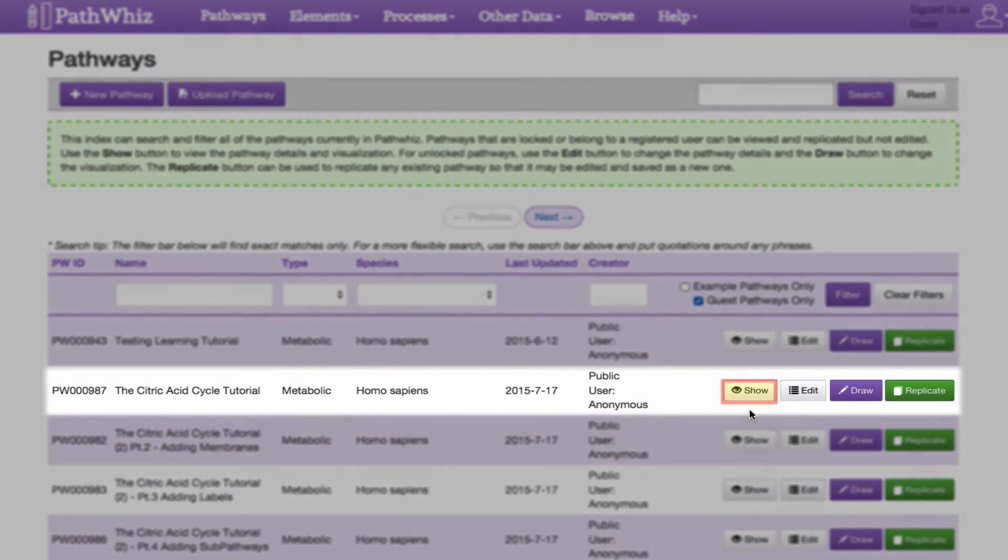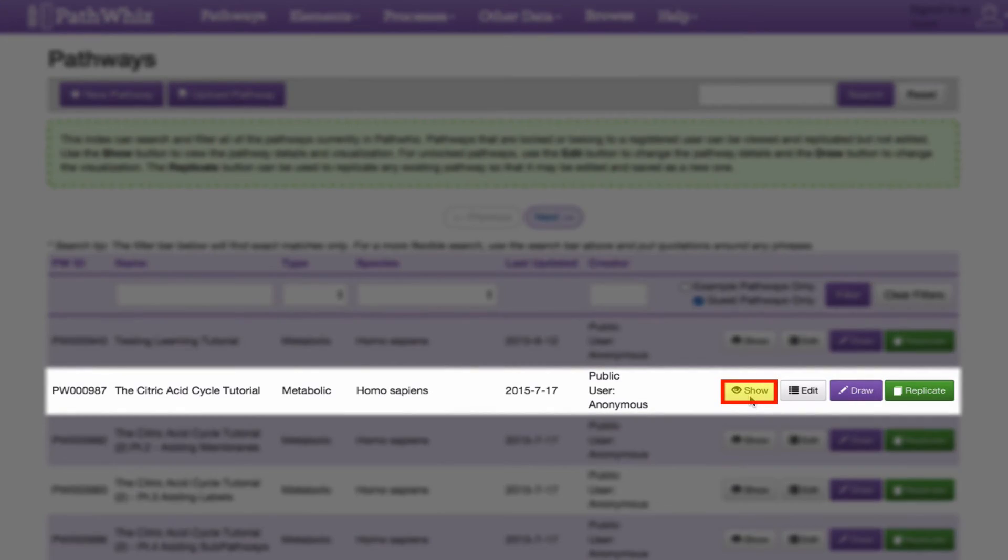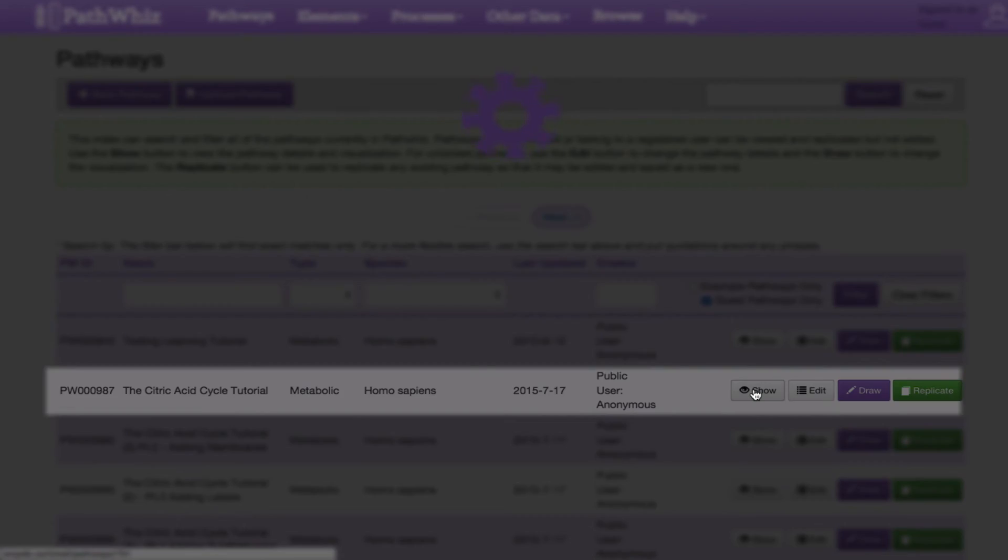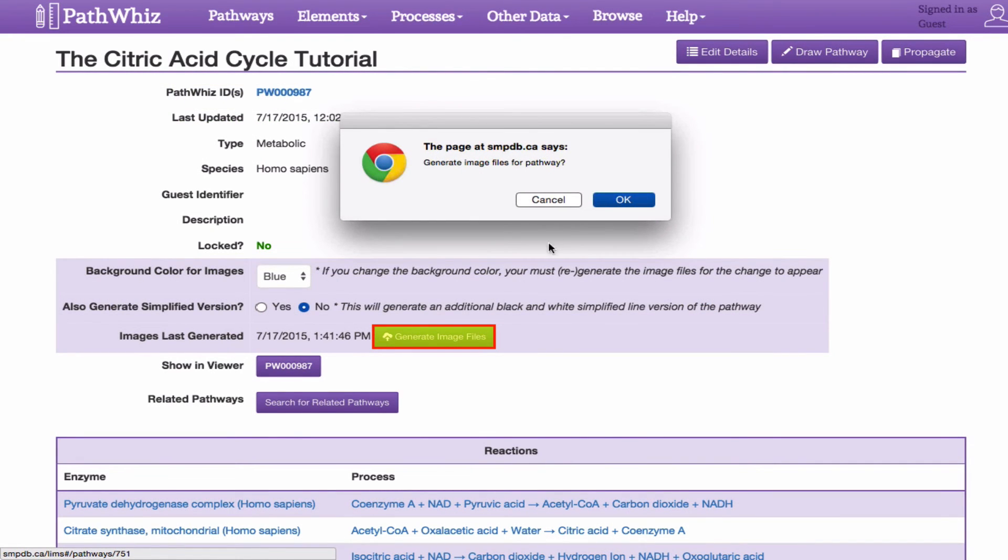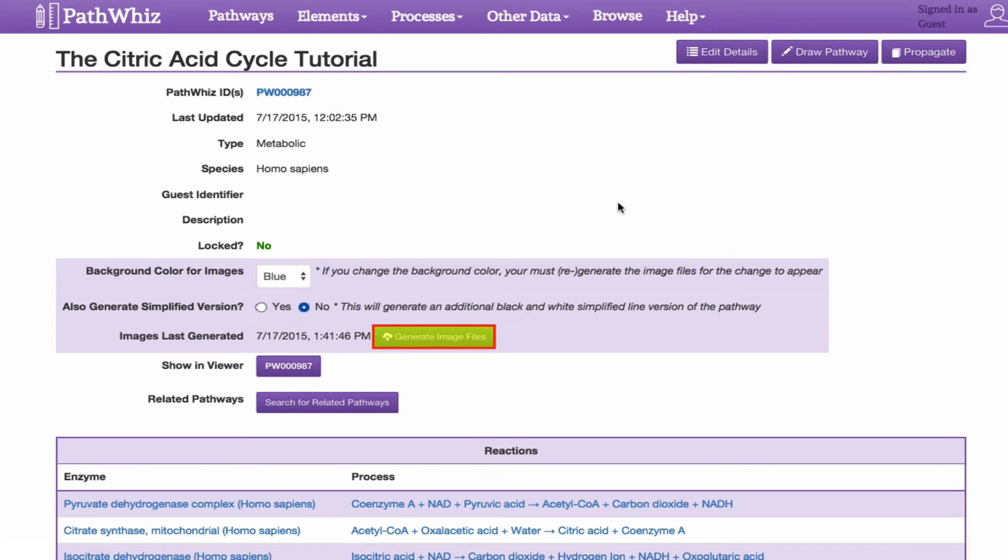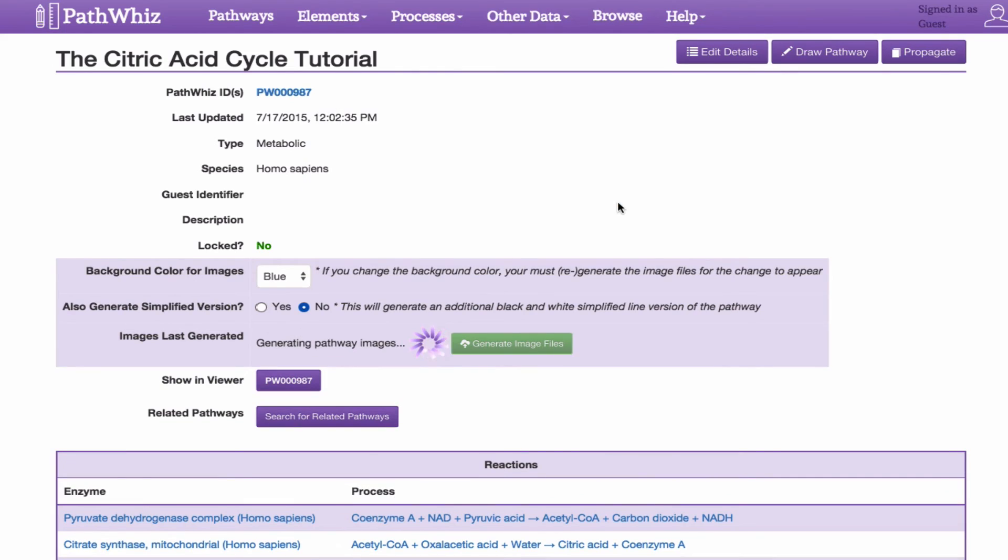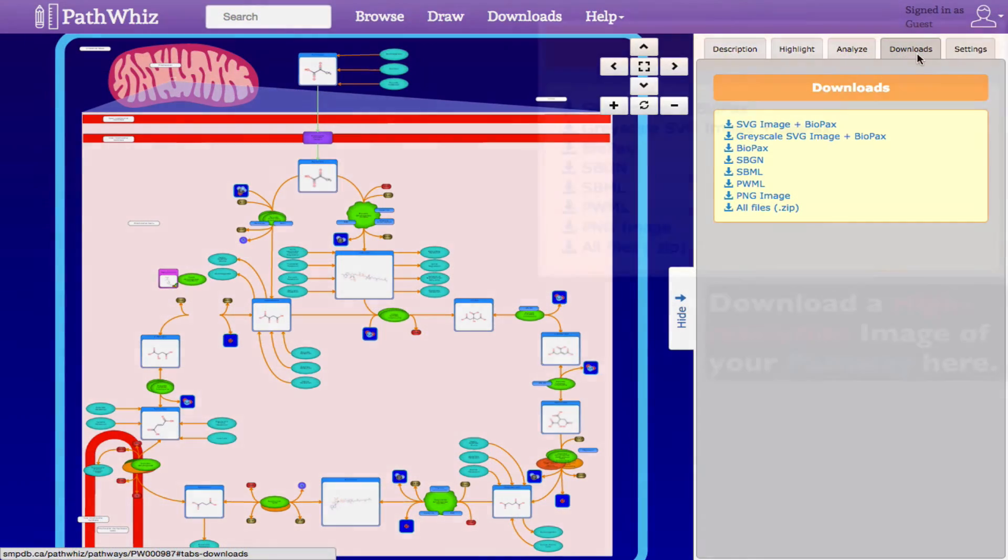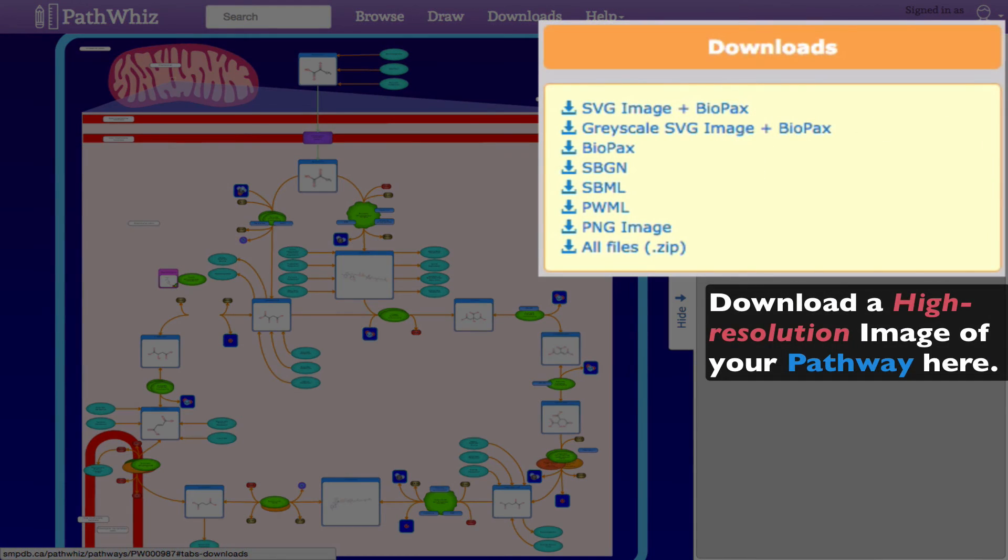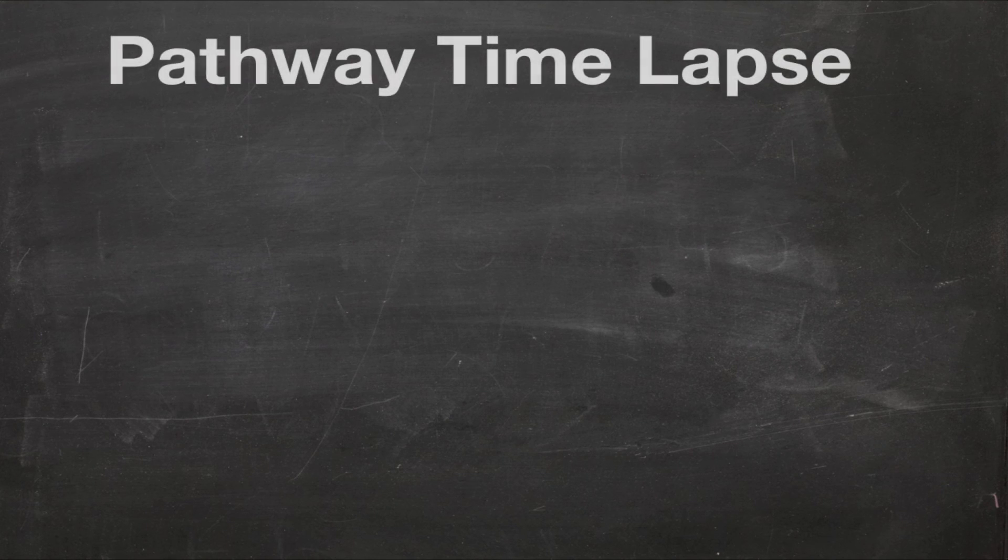Click on the Show tab, and then click on the Generate Image Files. Based on your preferences, this action will generate a high resolution picture of your pathway. This is what our final pathway looks like.